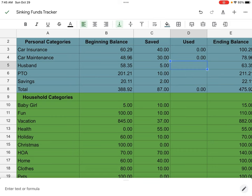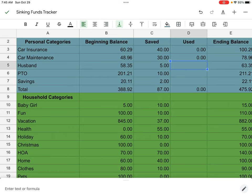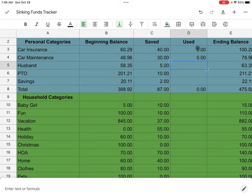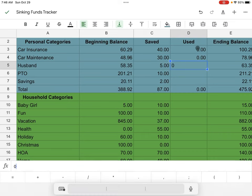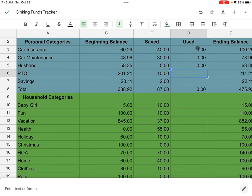Husband started off at $58.35. Also I should state that interest has not been charged to these personal categories yet. I always add the interest with what I saved for the following month. This month when I did this, I already included it in the beginning balance. Husband started off at $58.35. I added $5 and spent nothing.